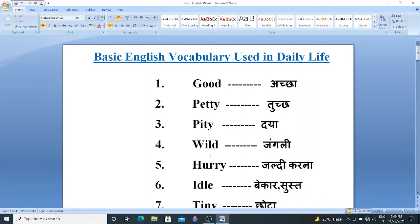The first word is Good. Good means Accha. Second word Petty means Tuch. Third word is Pity. Pity means Daya.